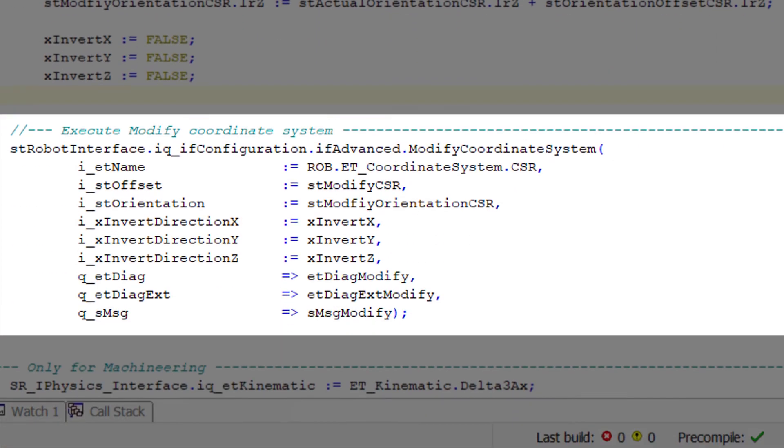Here, the CSR point is modified with the modify coordinate system method and the previous parameters.